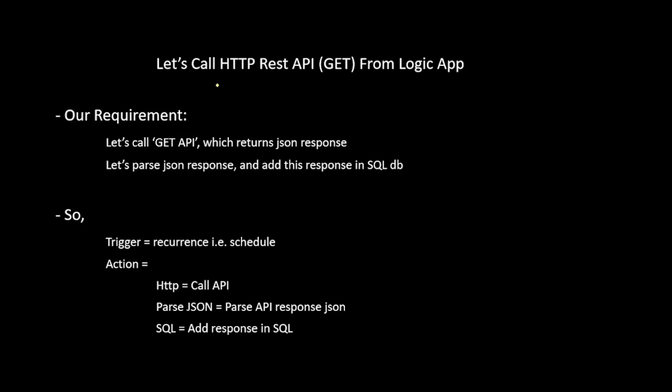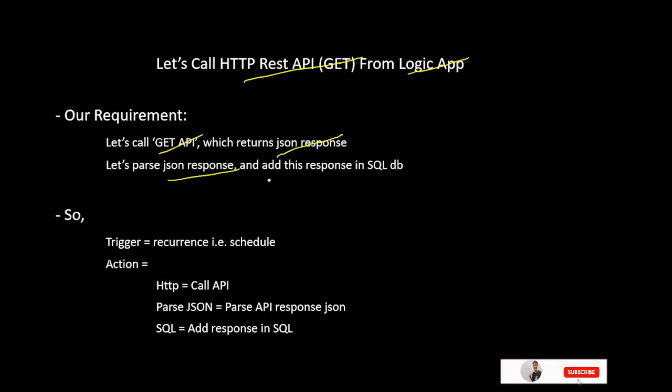Hey guys, in this video, let's call HTTP REST API from our Logic App. So what is our requirement? We want to call GET API which returns JSON response, and then we want to parse that JSON response and add that response in SQL DB.